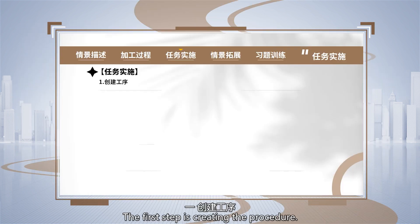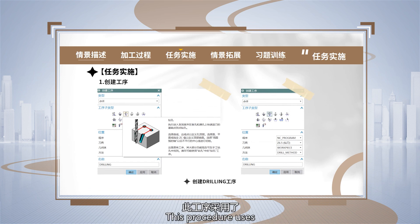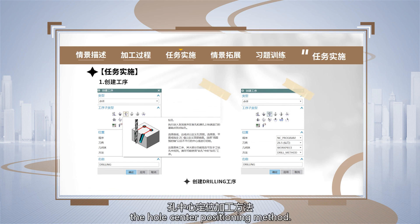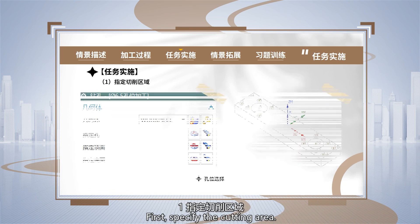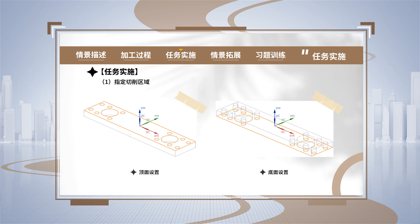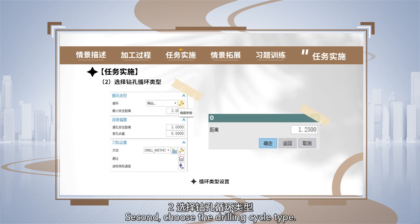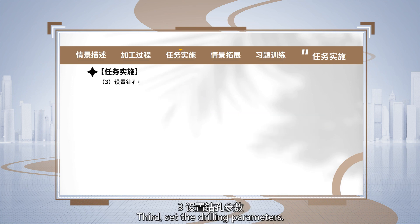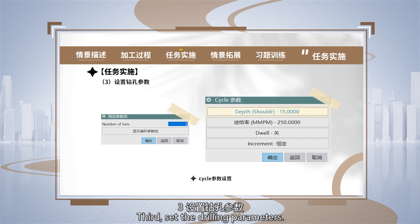The first step is creating the procedure. This procedure uses the hole center positioning method. First, specify the cutting area. Second, choose the drilling cycle type. Third, set the drilling parameters.